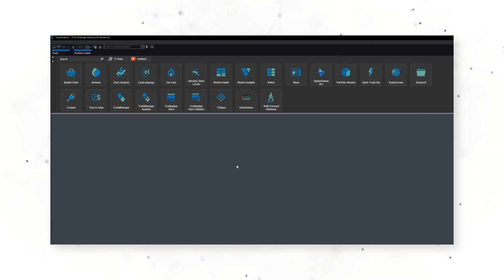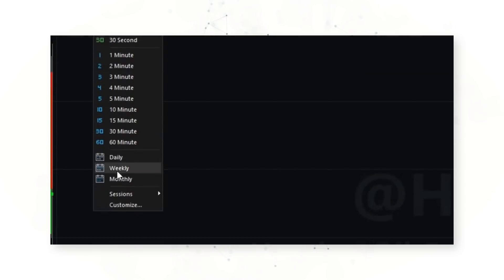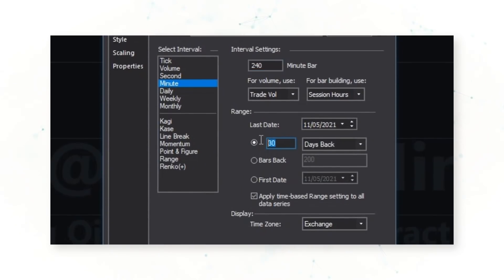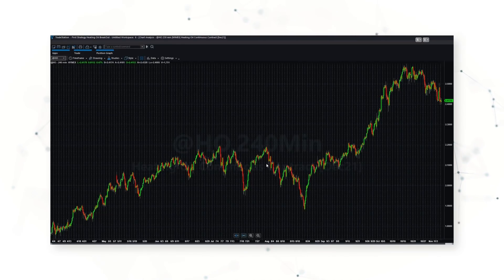Let's jump into a trading platform and start writing code. This is what TradeStation looks like right out of the box. We're going to open up a chart and make sure we're using heating oil on 240-minute bars, looking back at 10 years of data. We've now got the continuous contract for heating oil on 240-minute bars, where each price bar represents four hours.